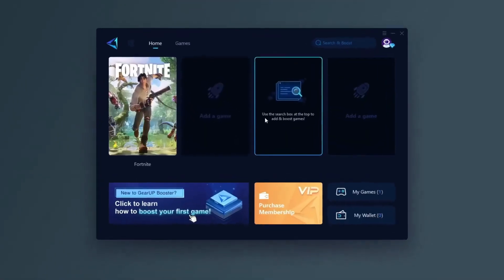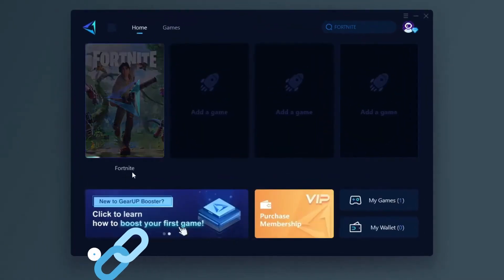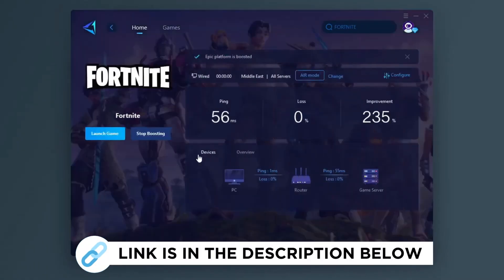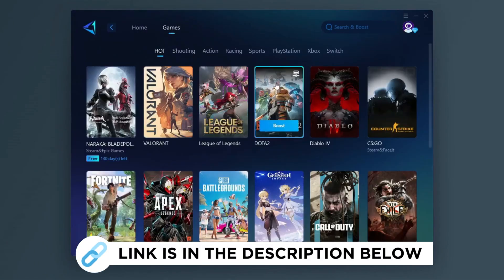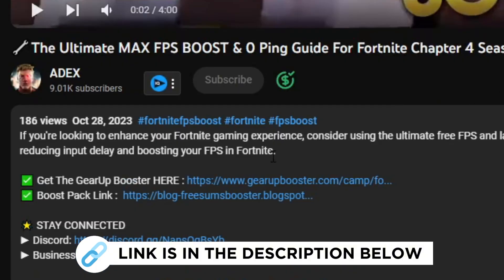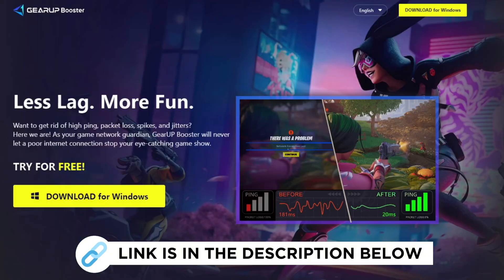Gear Up Booster is one of the best programs for the optimization of your ping while you play games using your wired or wireless connection. So get this paid program free from my description and play your game with lower ping.